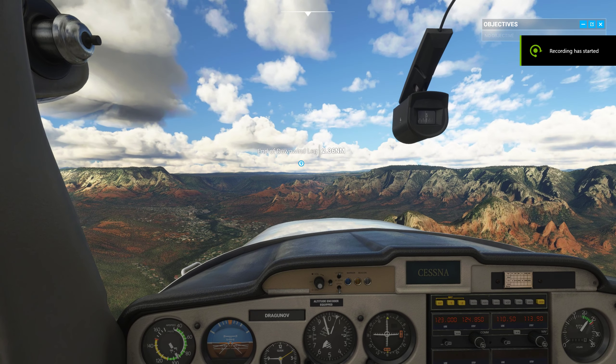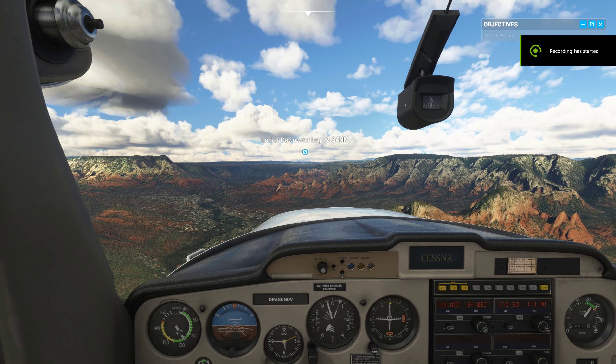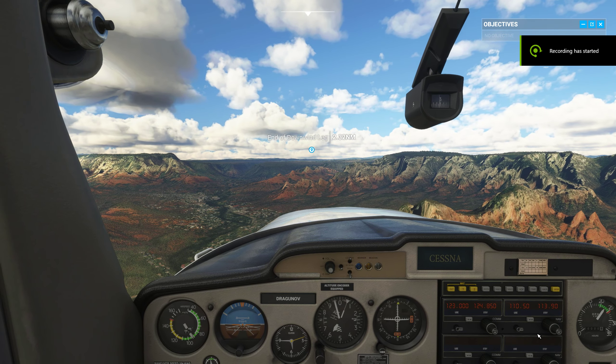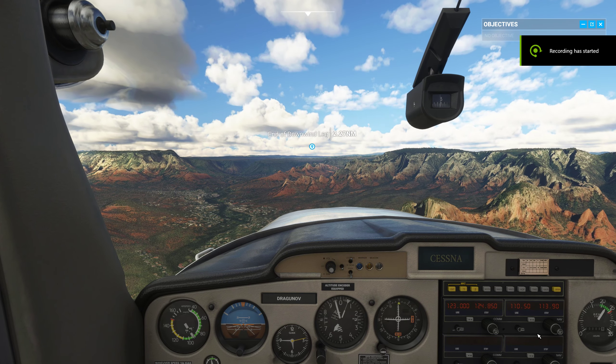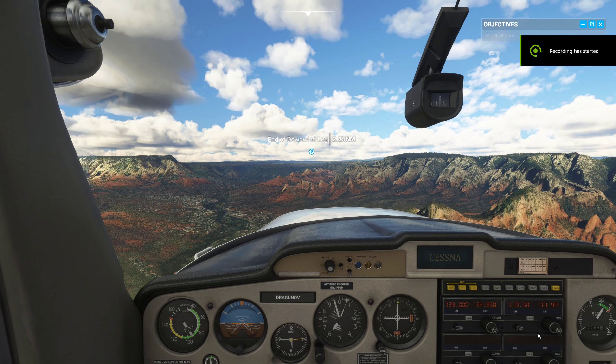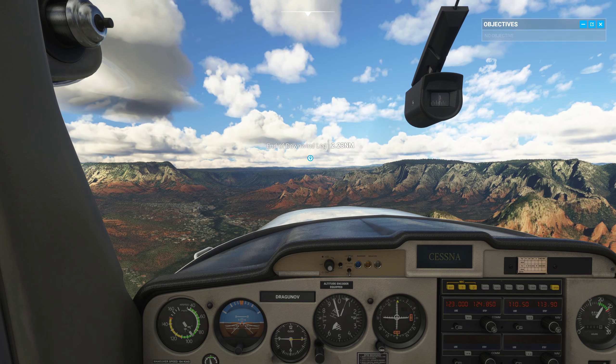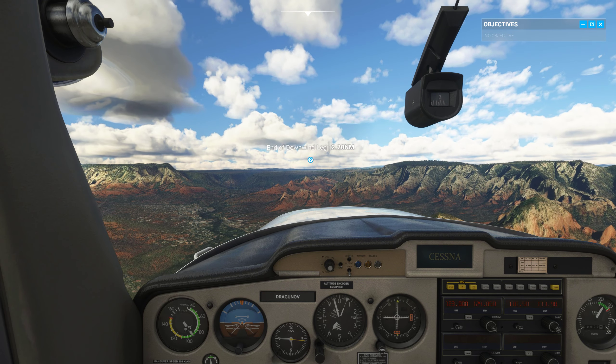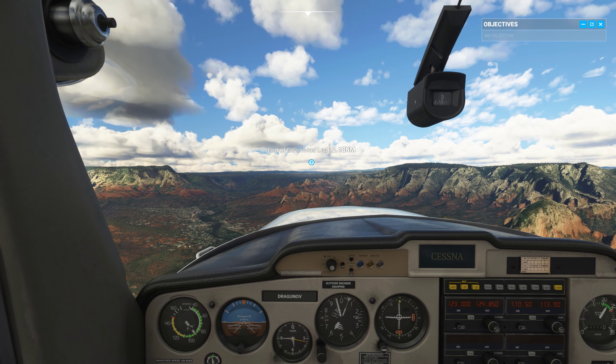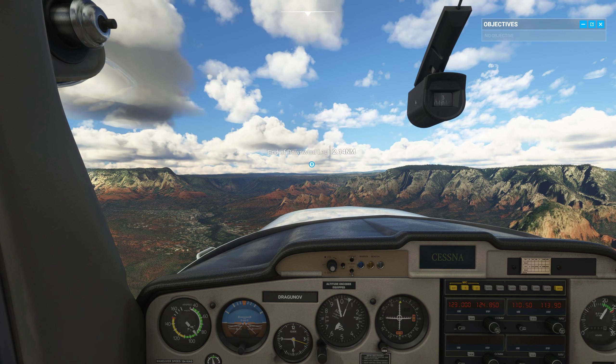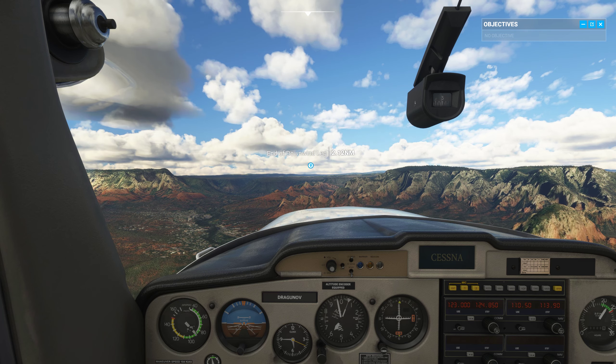We're currently flying on the downwind leg at the standard traffic pattern altitude of 6,000 feet. It's a flight path parallel to the landing runway, but in the opposite direction.